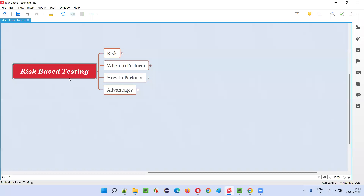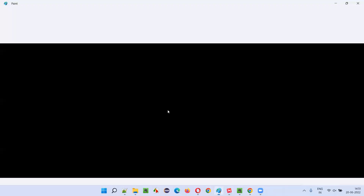So, what is risk-based testing? Before understanding what exactly risk-based testing is, we have to first understand what is a risk. In the real world, let's understand the case. I'll give an example.